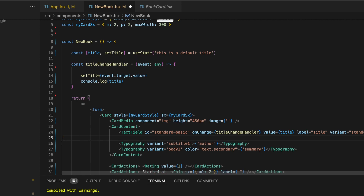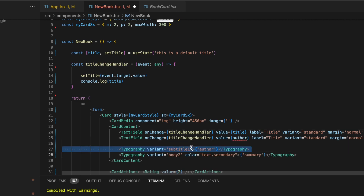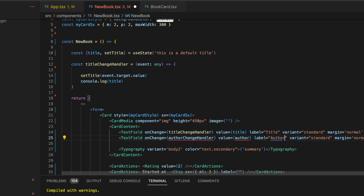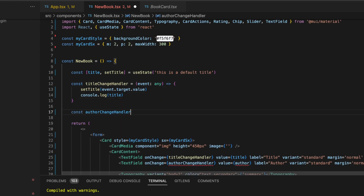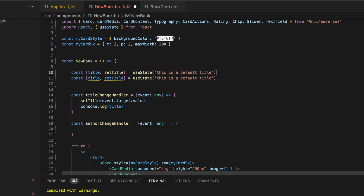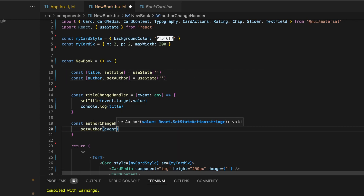Let's do some cleaning by removing the typography section and the ID, and adding some margin for a better look. We'll need another text input for the author of the book, so we'll simply copy-paste the title text field. Let's remove the author typography section and make the needed changes. We'll declare authorChangeHandler as a function to handle this onChange event, and set the value and label to 'author'. We'll add a new useState hook with 'author' as the state and 'setAuthor' as the function to set its value. Let's initialize both states with an empty string, and call the setAuthor function within authorChangeHandler to update the author value on every change.